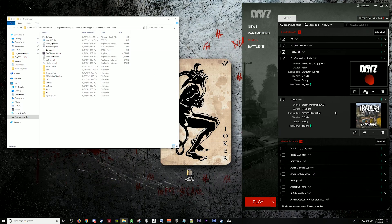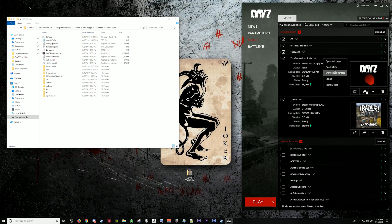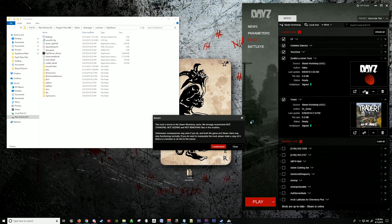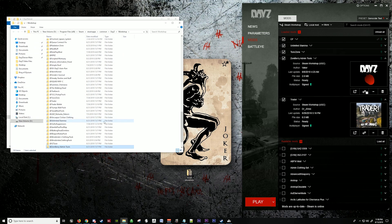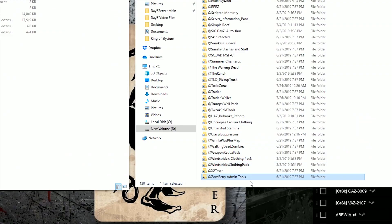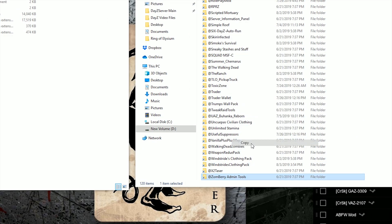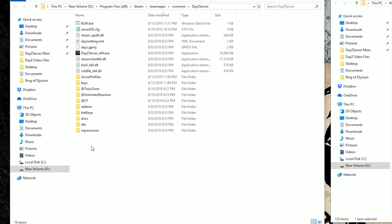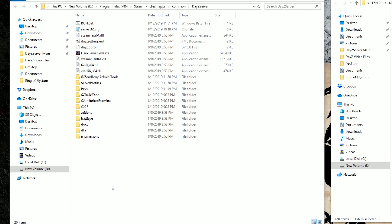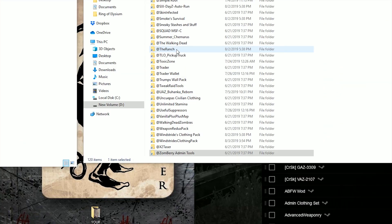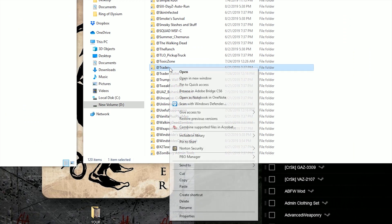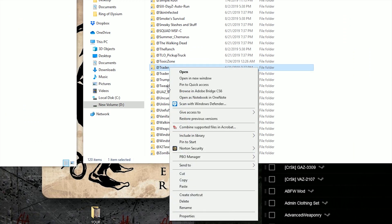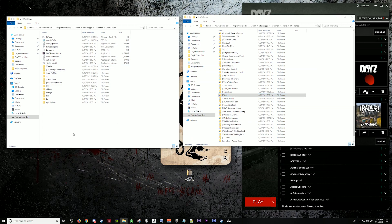Now we're going to do the basics. We're going to open the Zomberry Admin Tools. Pull this over here. We're going to copy this folder here and paste it in here. We'll go ahead and copy the Trader also.